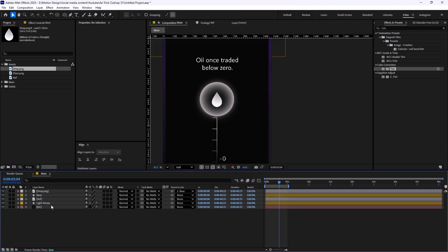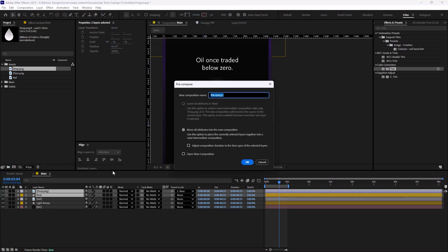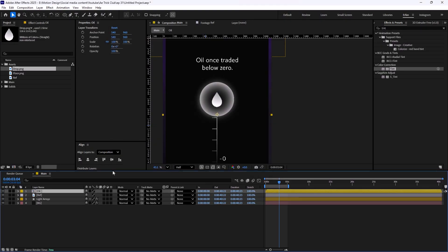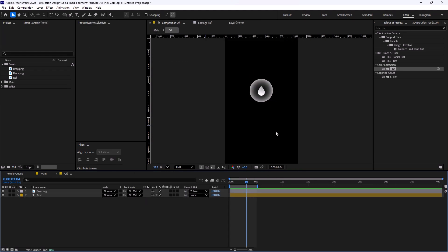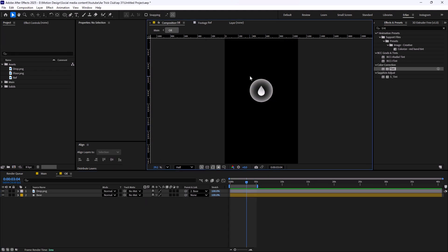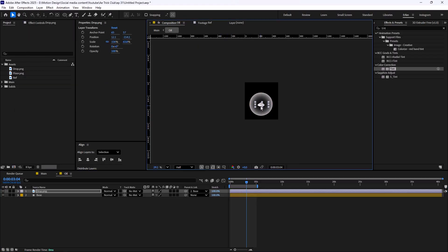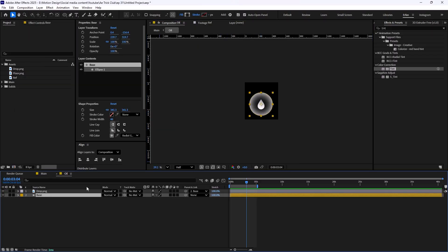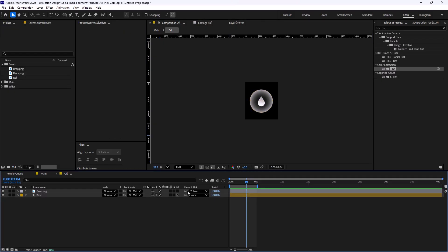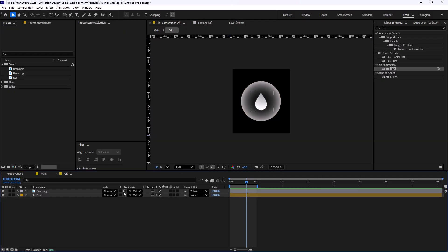This looks good. I'm going to pre-compose it and call it 'oil'. Let's open the oil composition, draw a region of interest around it, and then crop it. This will make the render faster and also prevent you from accidentally selecting layers when working in the main pre-composition. So I'll select Crop to Region of Interest and we have this shape, which is good.